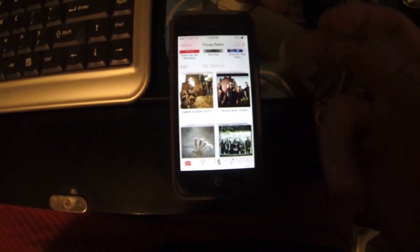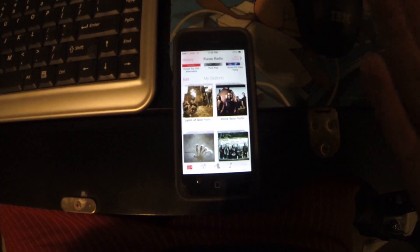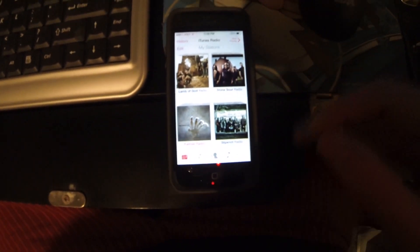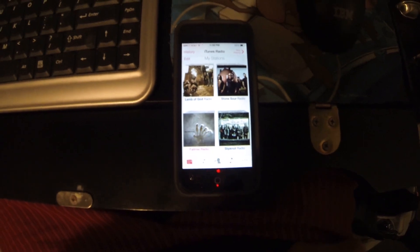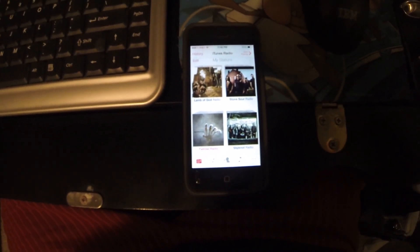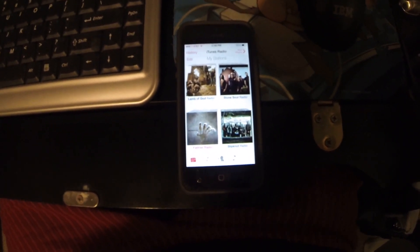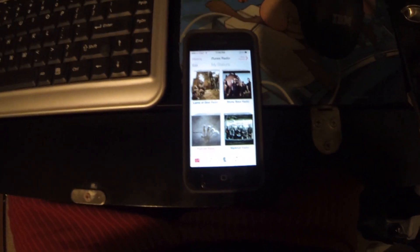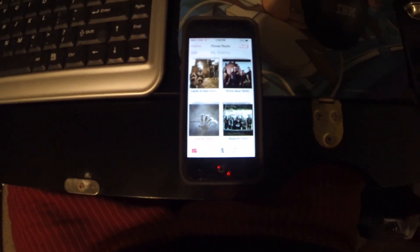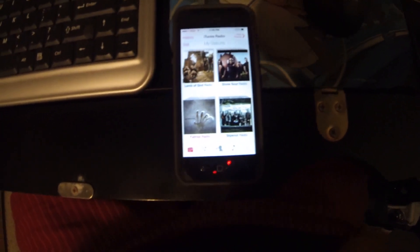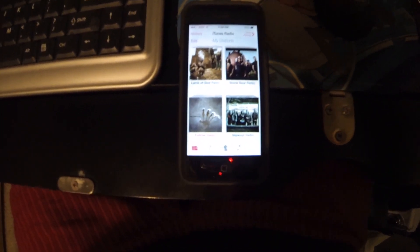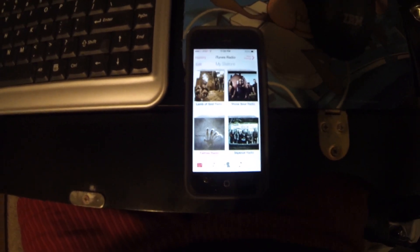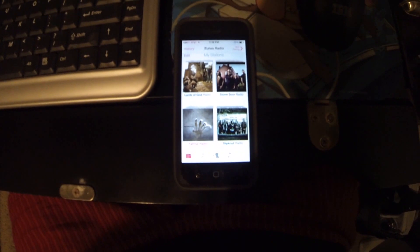Another problem I'm having is it seems to play the same songs, sometimes even back-to-back. For example, I was playing a song on one of my radio stations and I clicked do not play this song again. The very next song was the same exact song I just said not to play. It played it twice in a row, and even then I clicked don't play this song again and it still did not add it to my do not play list.